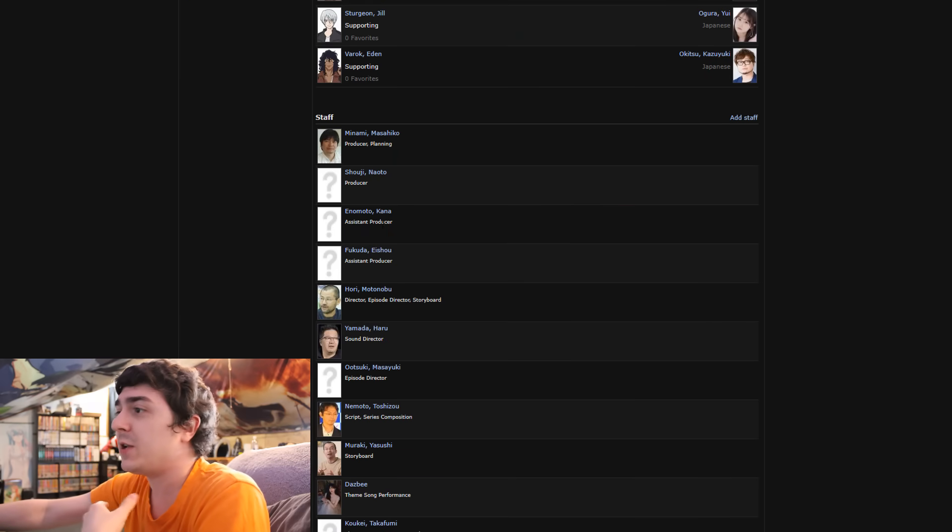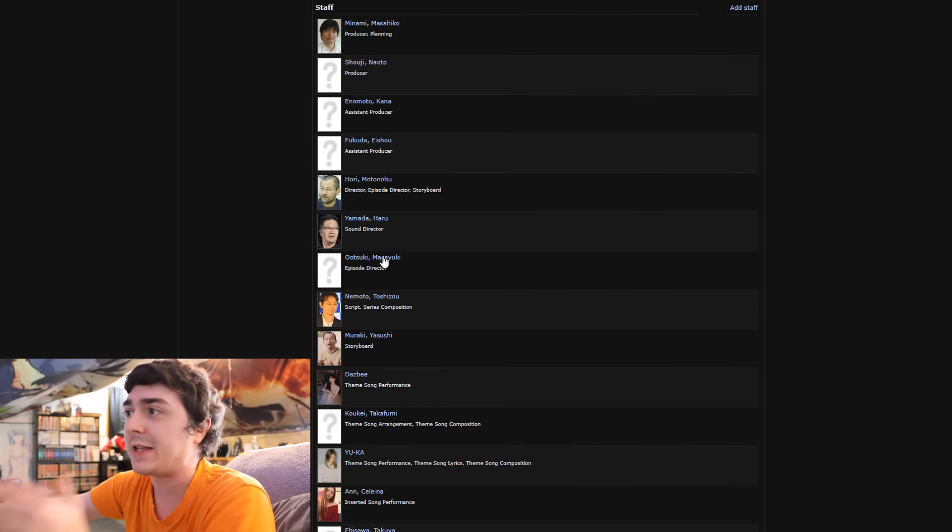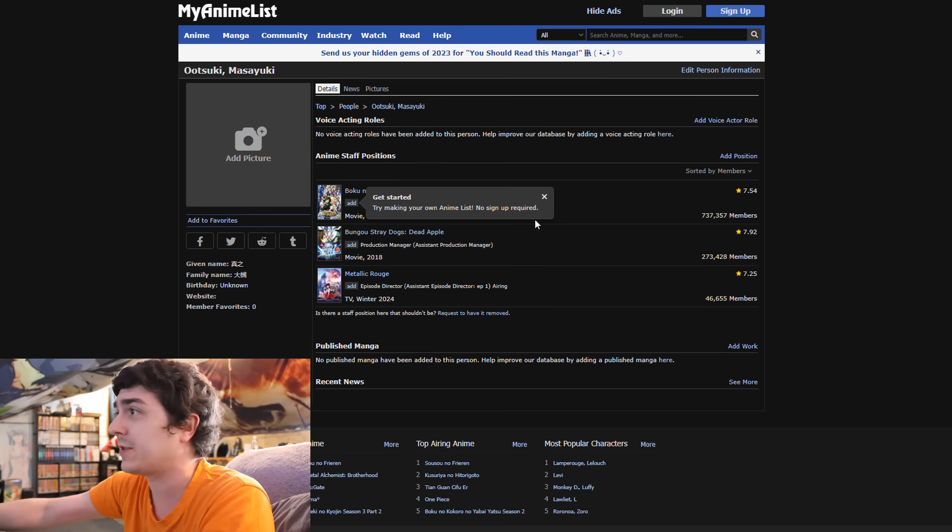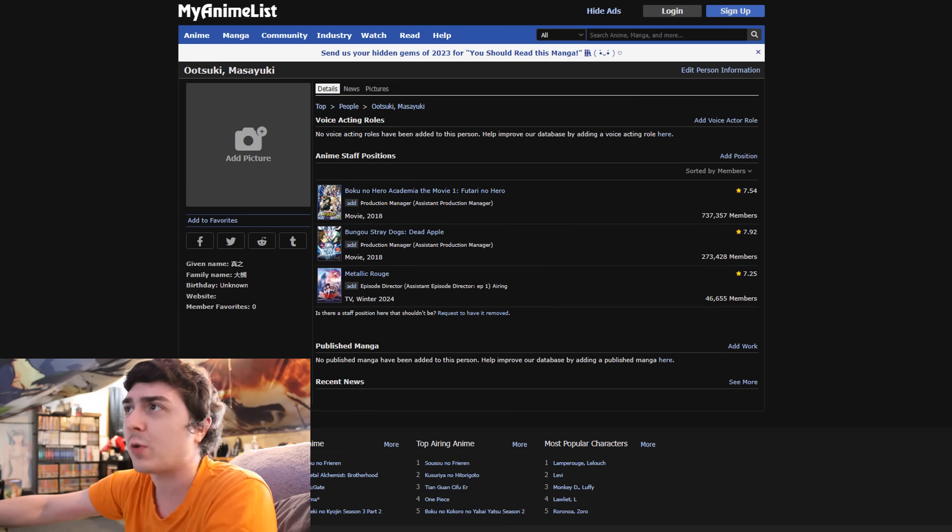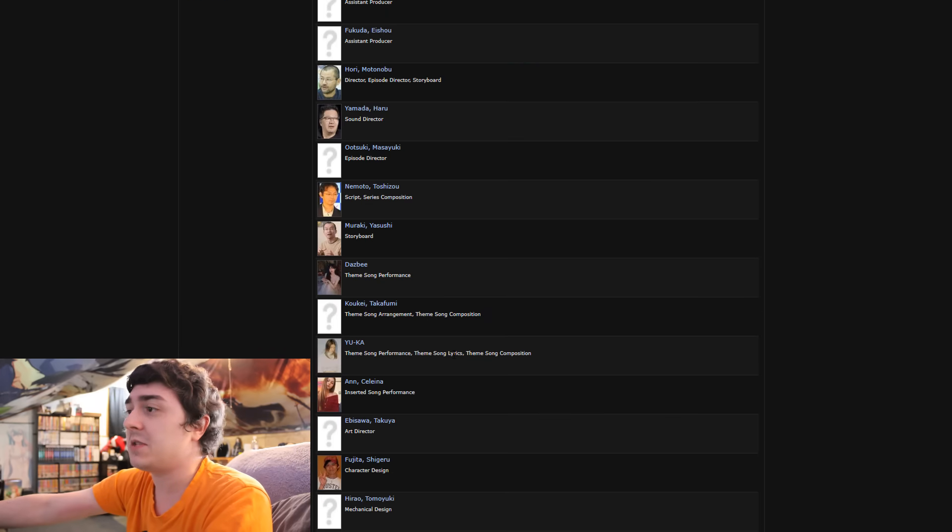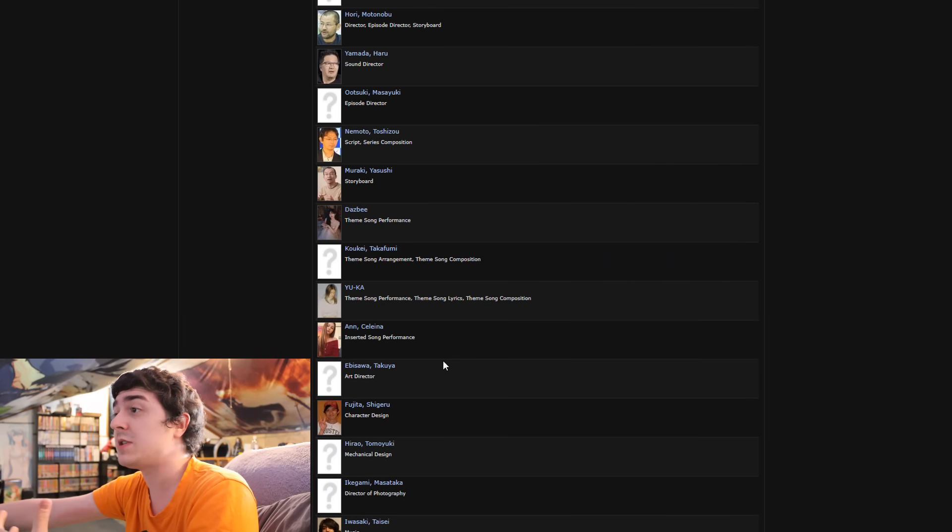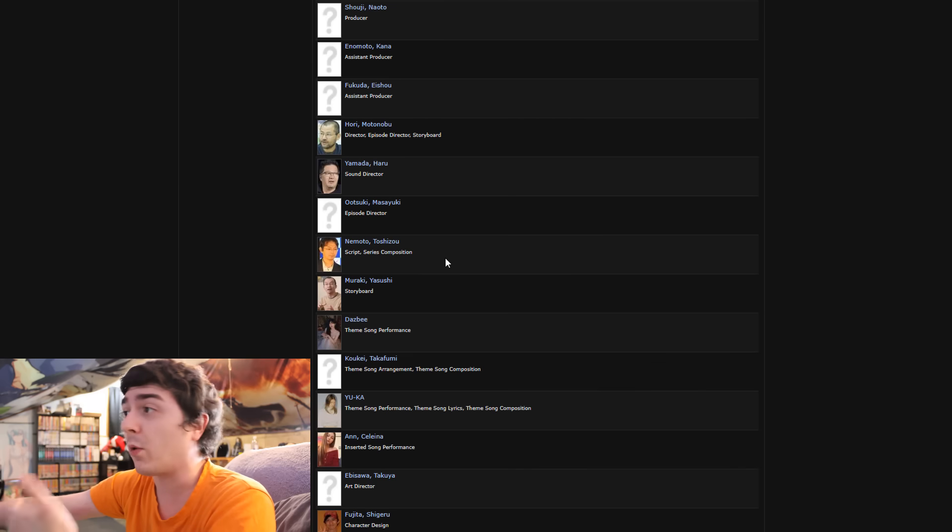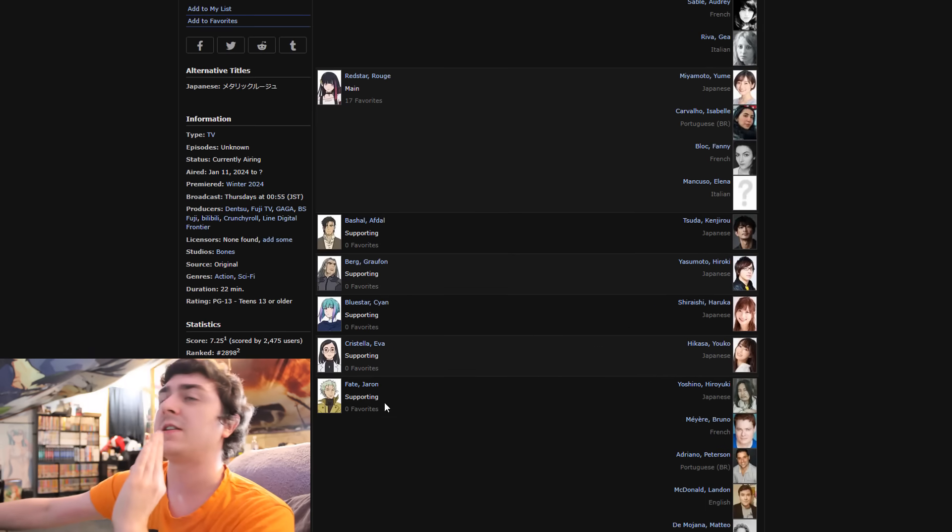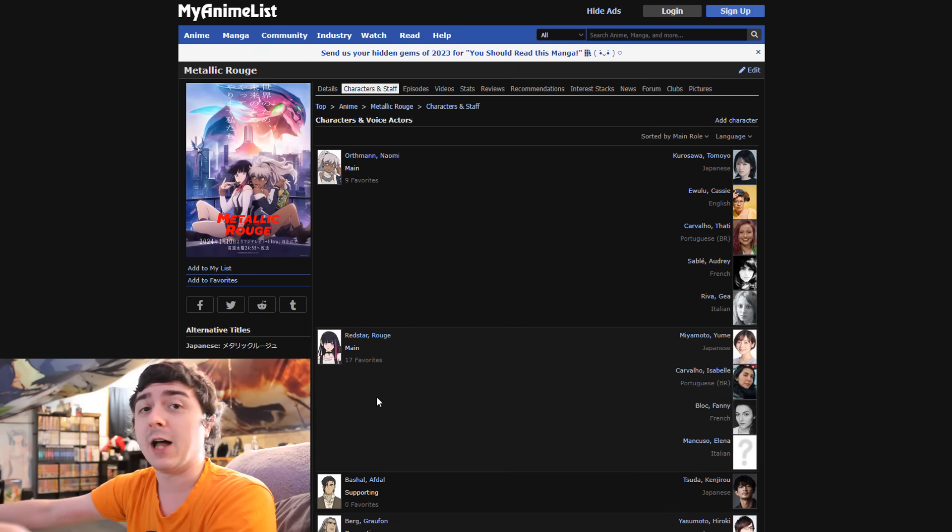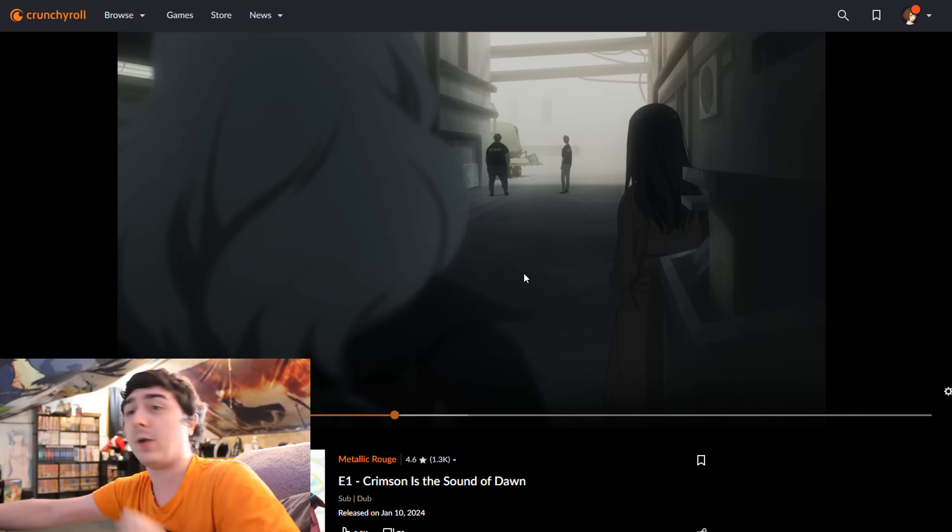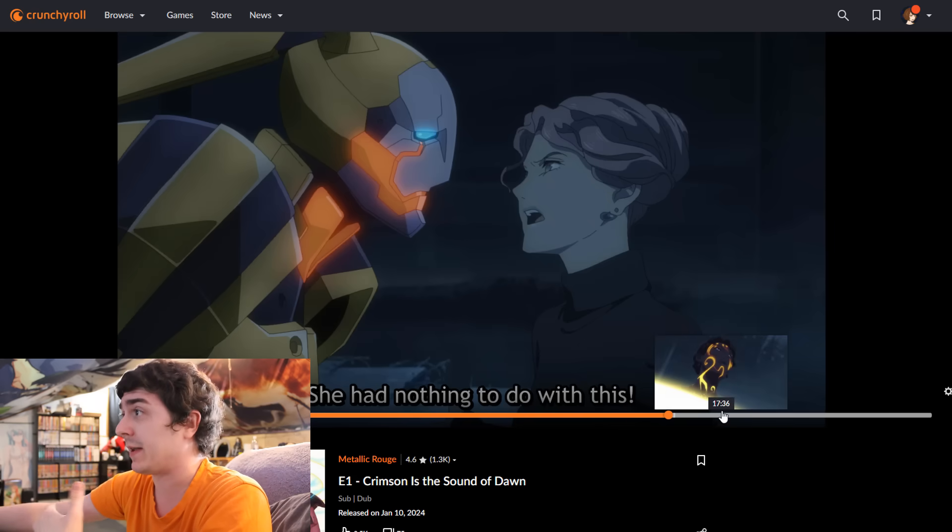Once again, if you get into the whole staff listing, the script writer and all that, the individual episode directors, this individual has worked on a few projects, nothing too crazy. But overall, the staff seems to be very cohesive, the music, the people making the music, the storyboarding, etc. Legitimately very impressive staff listing to Metallic Rouge. I see now why people were requesting me to talk about this show.